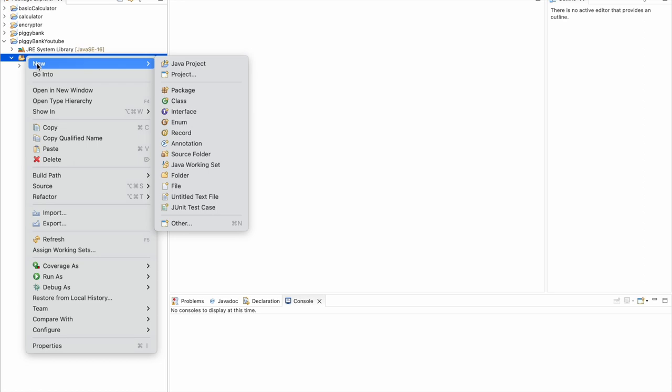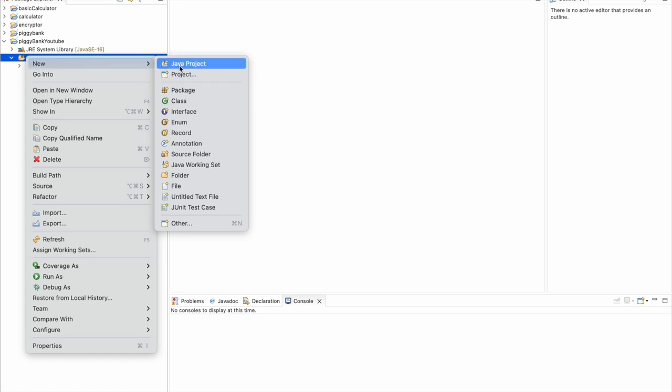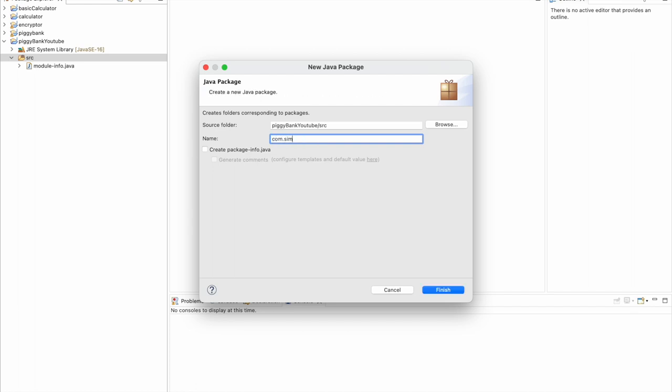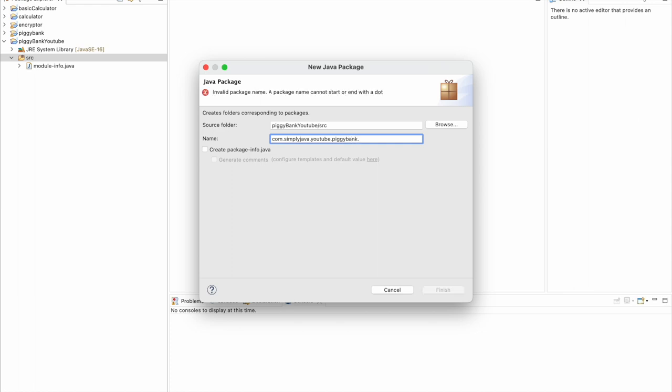Let's go ahead and go into our source folder. We will right-click, click New, and we will create a new package. So this package for me I'm going to name com.simplyjava.youtube.piggybank.tools.